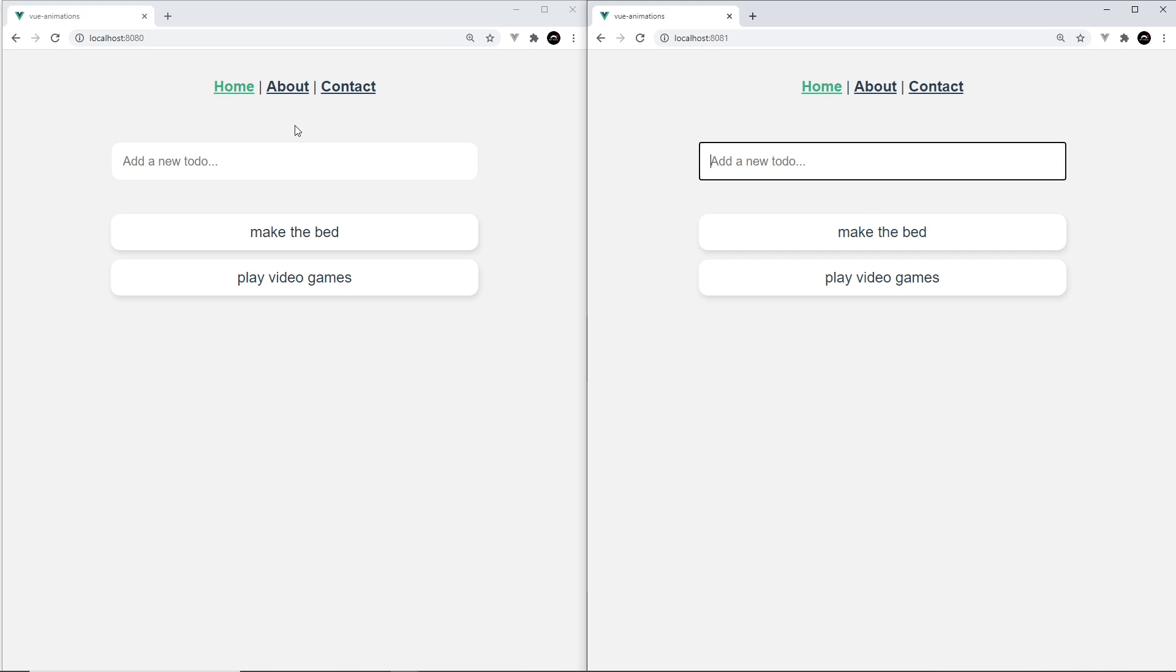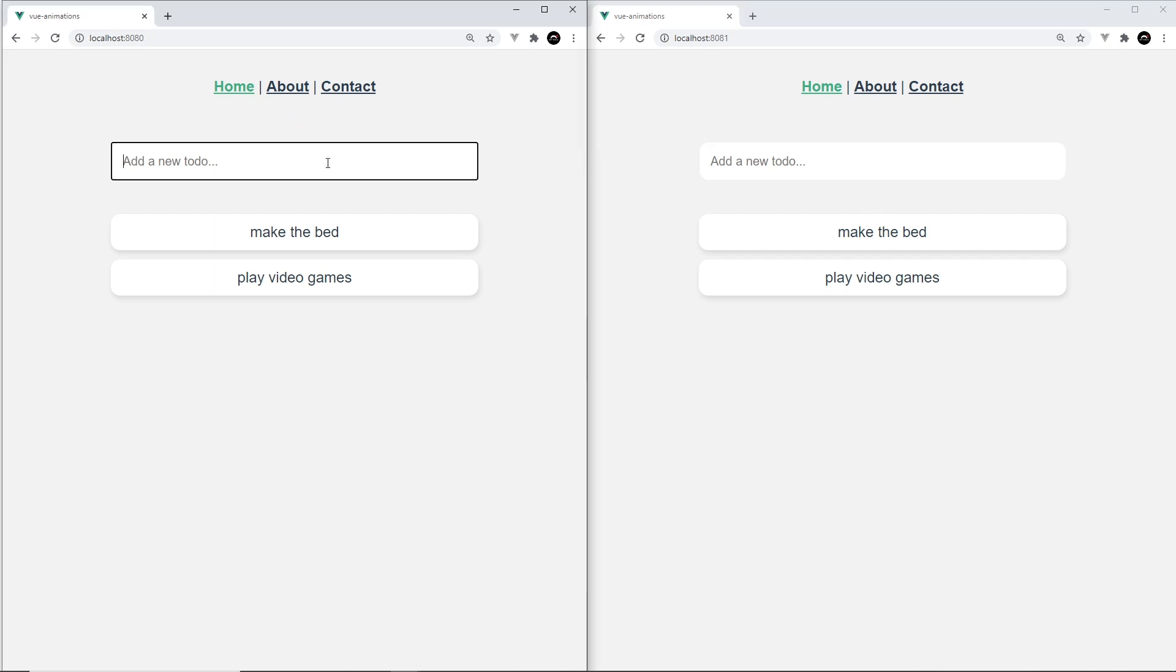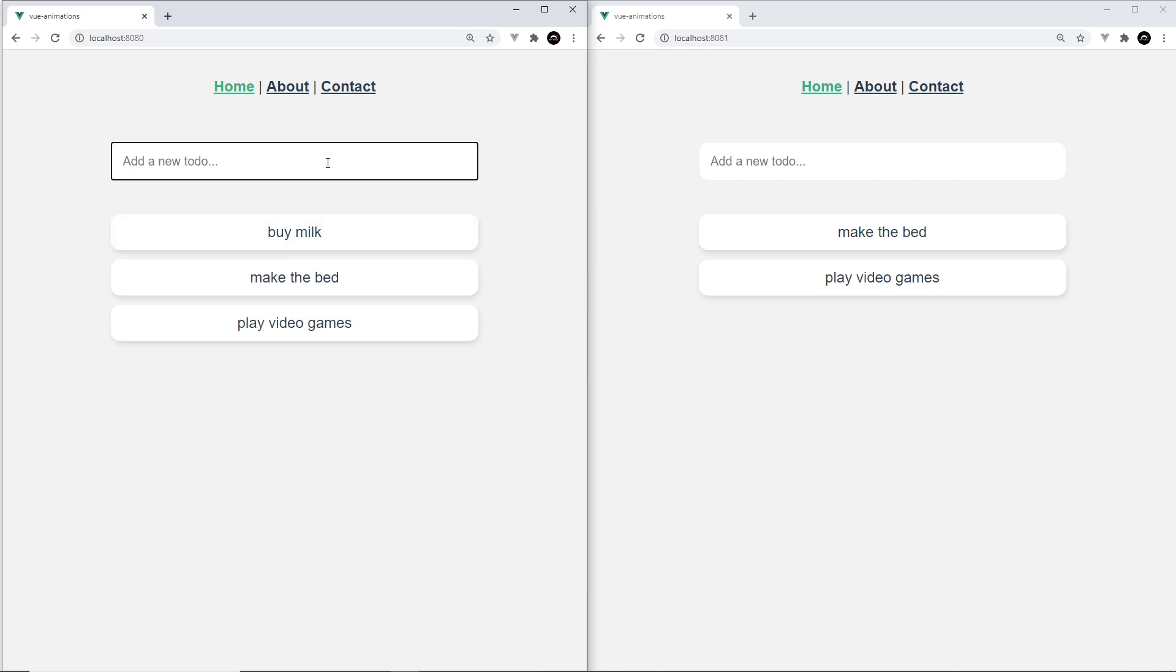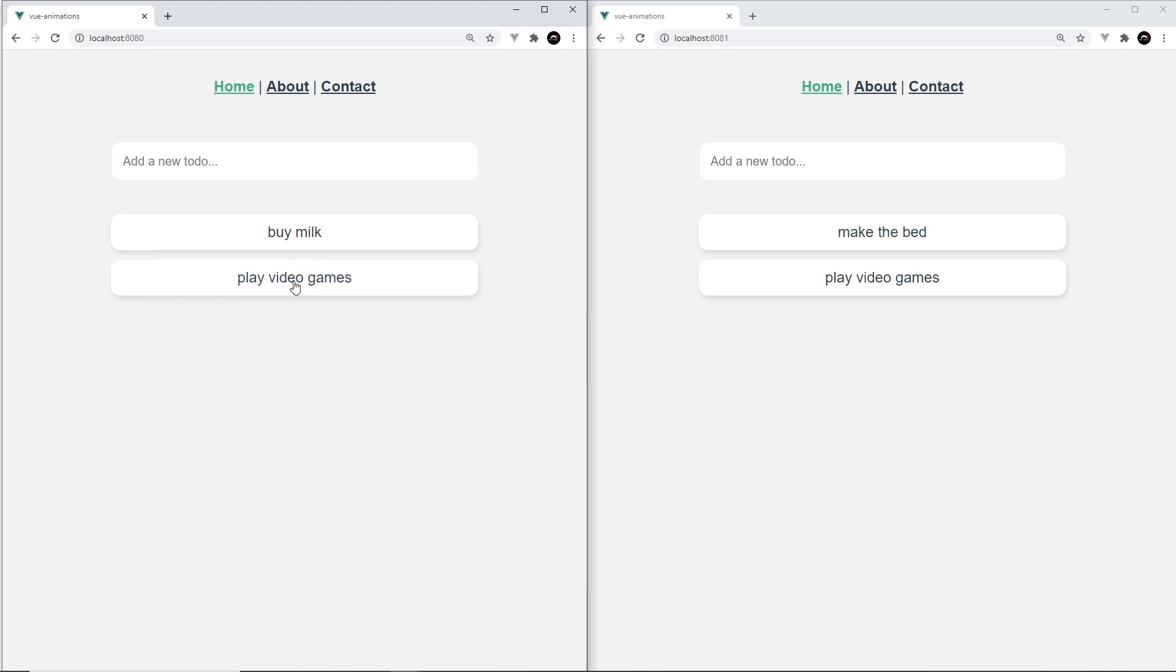So contrast that to this one over here, which does have transitions and animations. I'm going to add a new to-do 'buy milk' and notice it transitions onto the page—it kind of fades in and gets a bit bigger. If I delete one, the rest of them transition into place and the one I deleted fades out as well. That looks a little bit nicer.